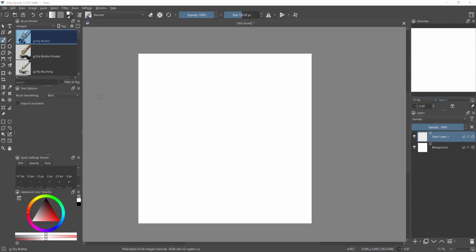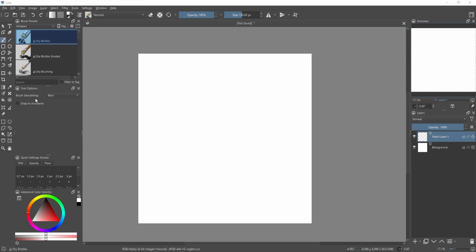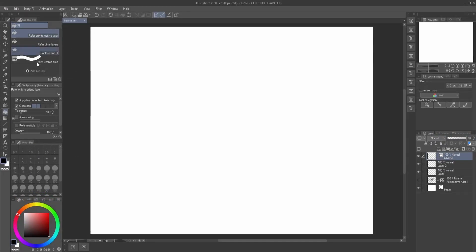Now that we have our setup, I think the biggest thing you first need to understand is how the brushes work and are categorized. Here in Clip Studio Paint, of course you already know, it's categorized by tools.